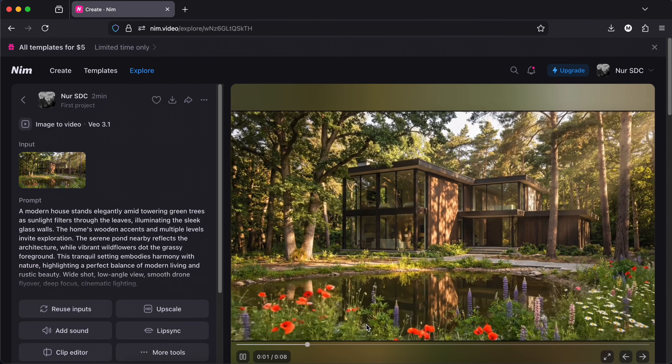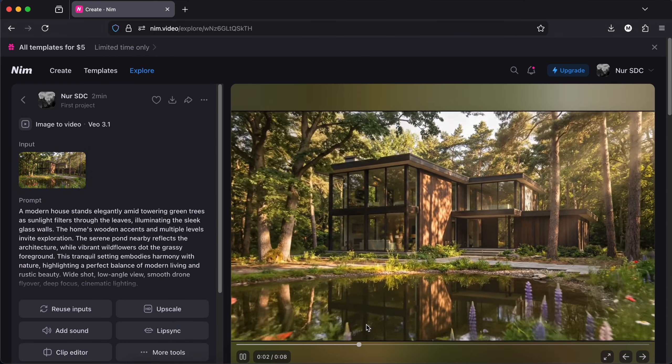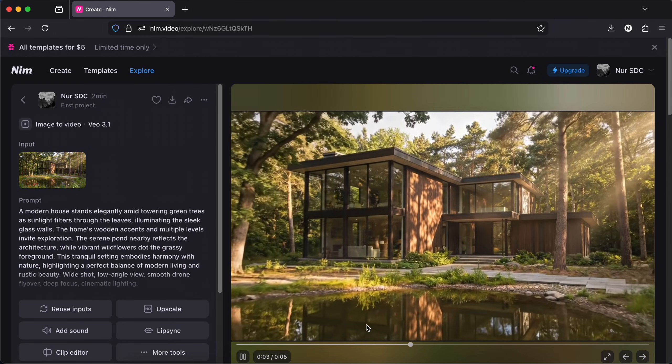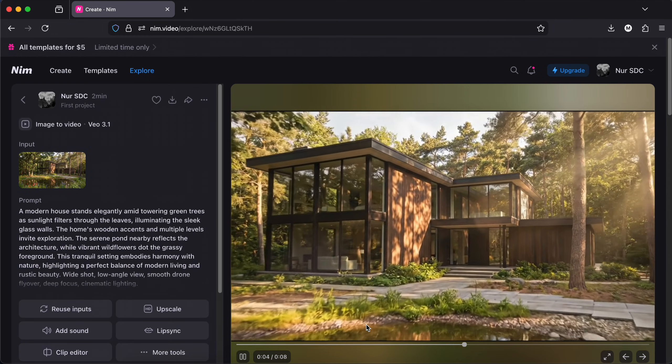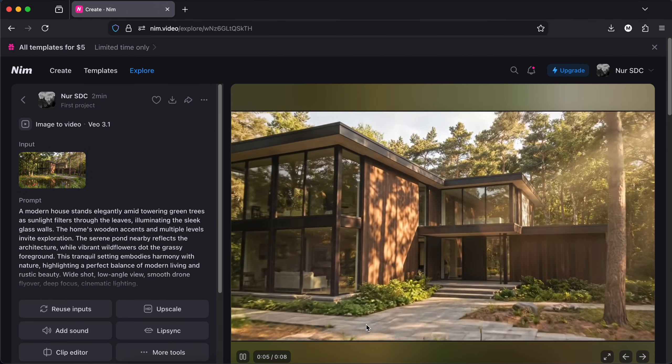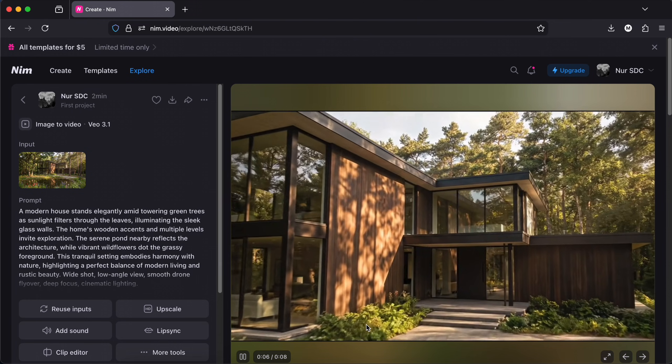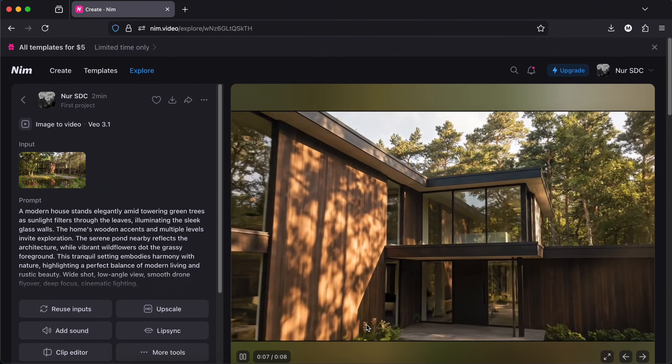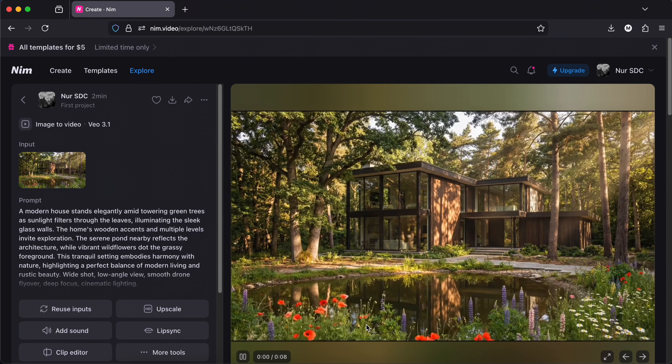And this is the result. You can get creative with those details. Write about the camera angles, the movements, the depth of field and focus, and even the style and quality.